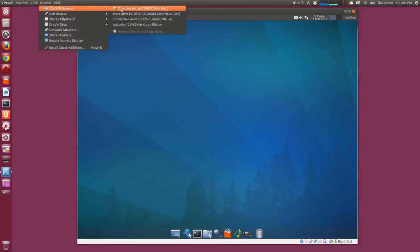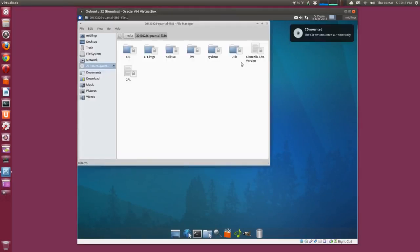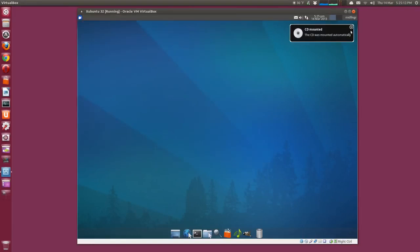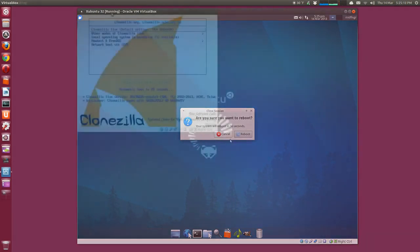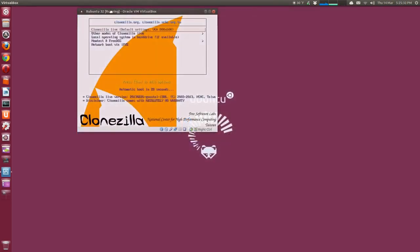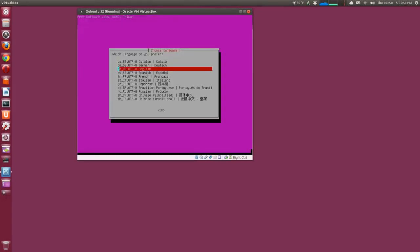With that said, I'll go to my virtual machine devices and load Clonezilla CD disk, and it just alerts me that it's found a new CD-ROM. So we'll just reboot.